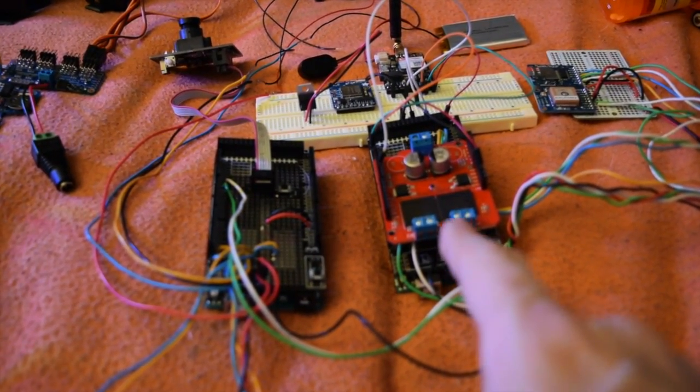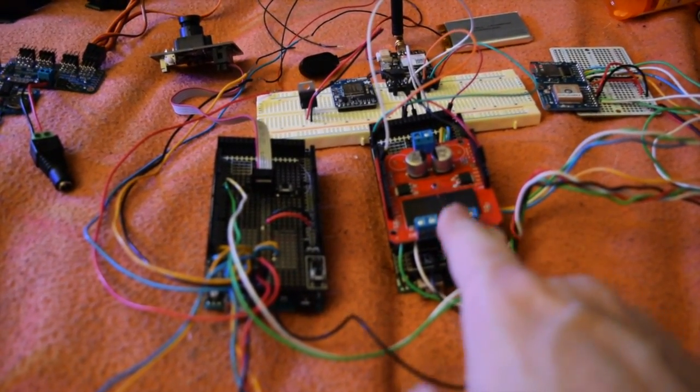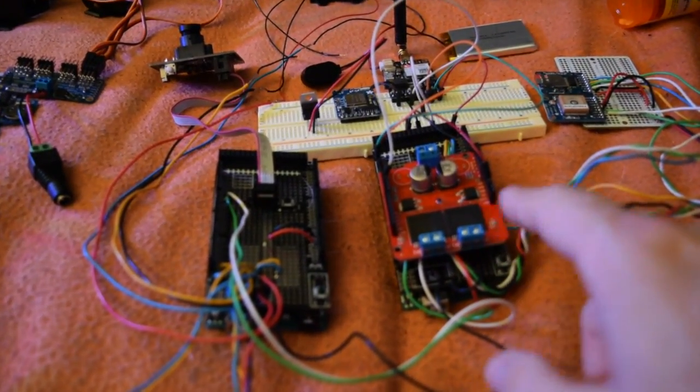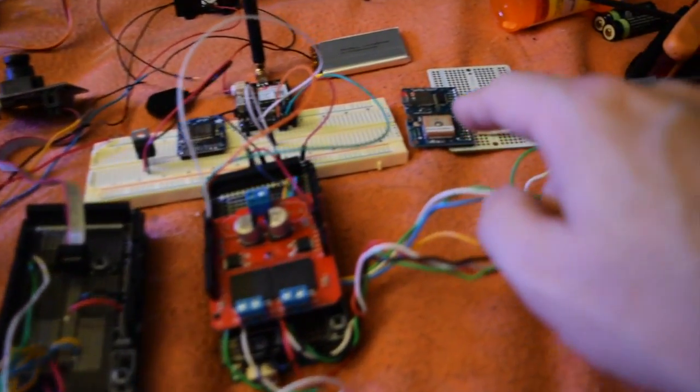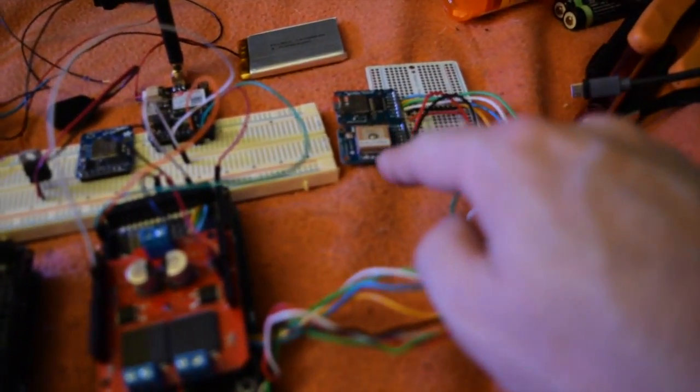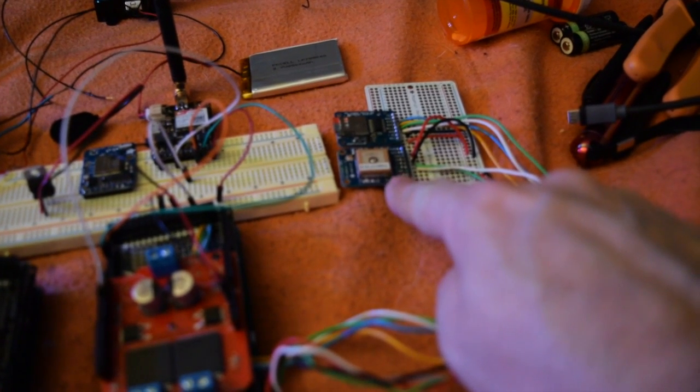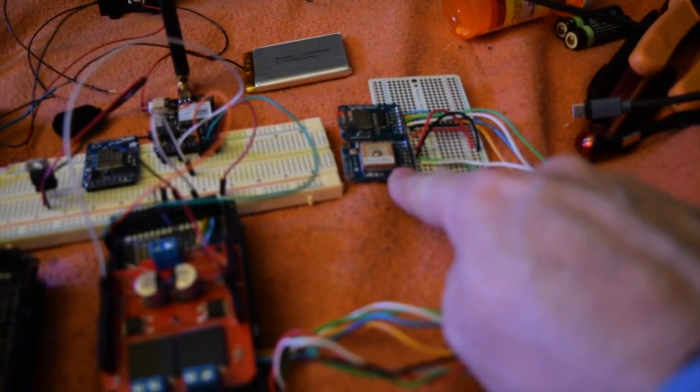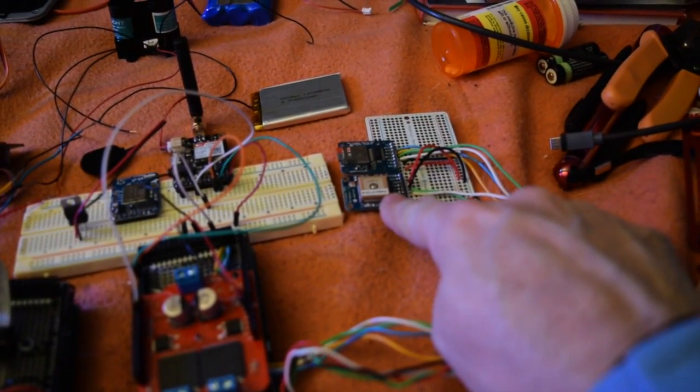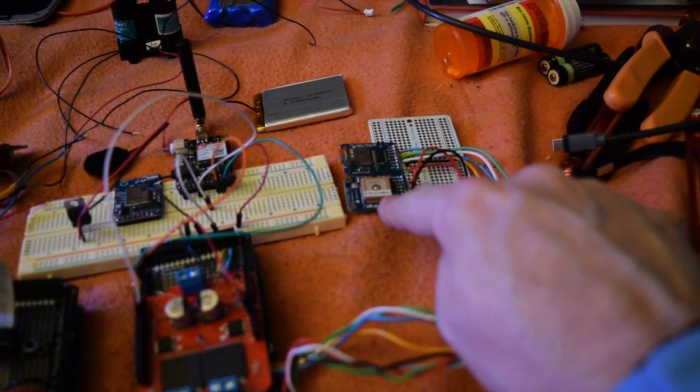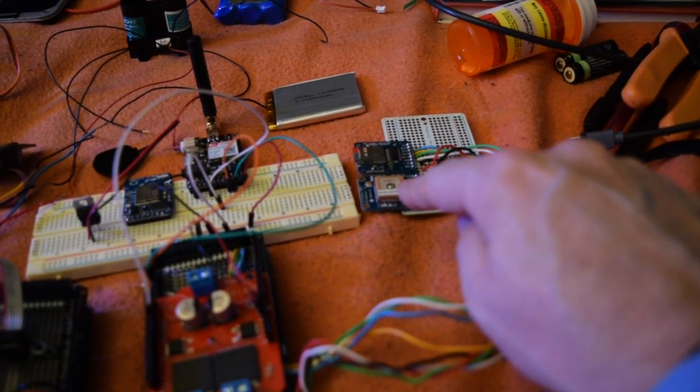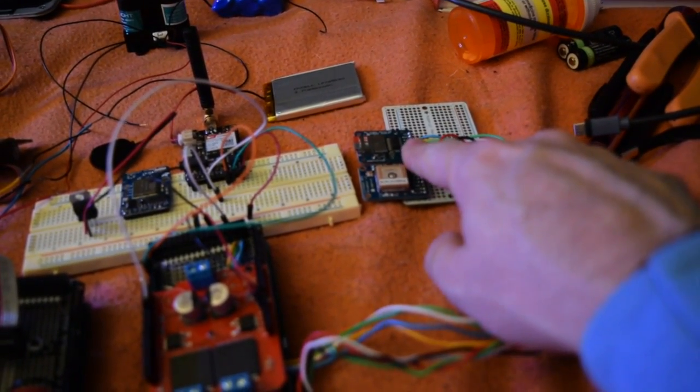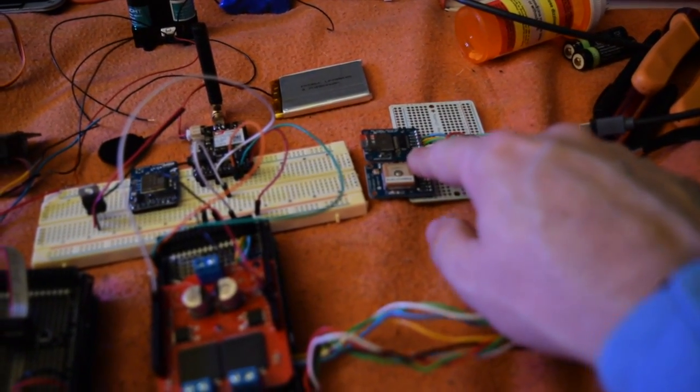So attached to this system first is an Adafruit Ultimate GPS system, or a breakout card, and a micro SD data logger.